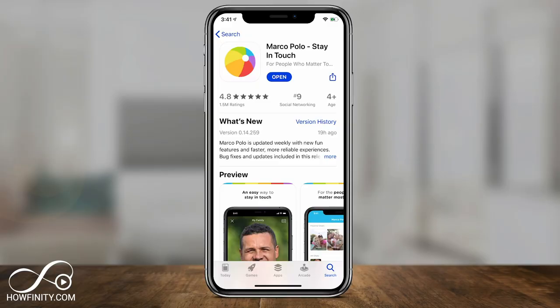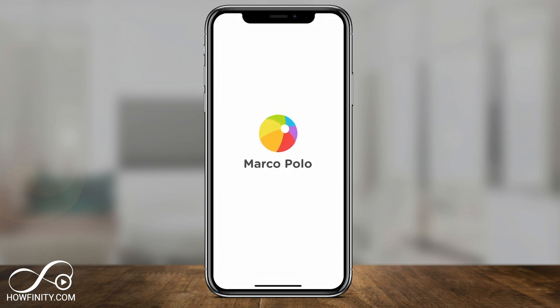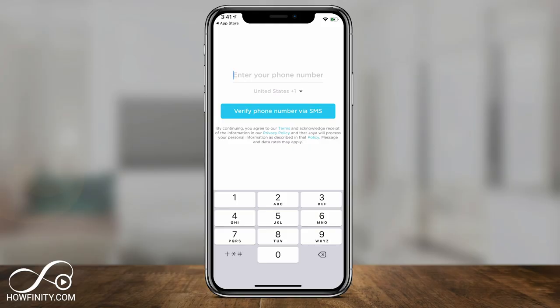I really wanted to make this video to show you how to use this app. The app is called Marco Polo. It's available for iPhone devices and Android devices, so go ahead and download it in the App Store or the Google Play Store. It requires your phone number in order to use the app, and you could choose your area code. It's available in many, many countries.